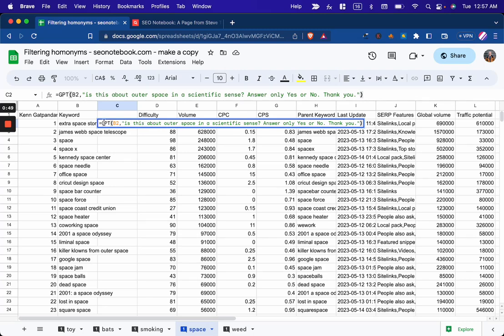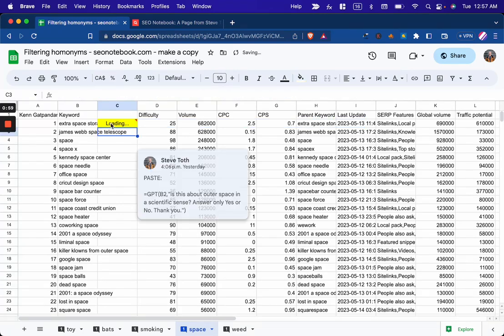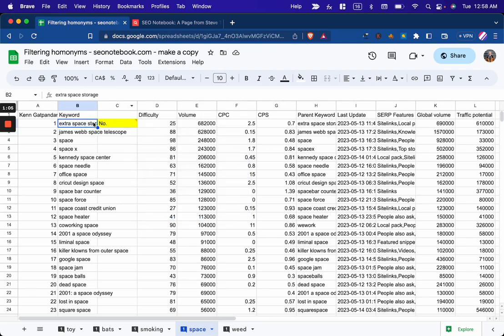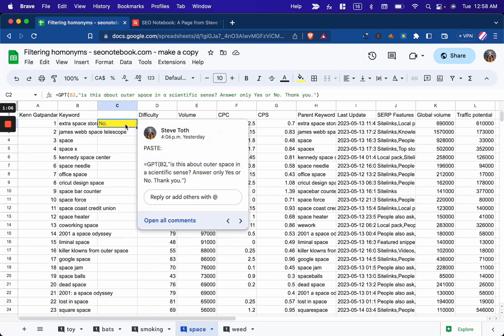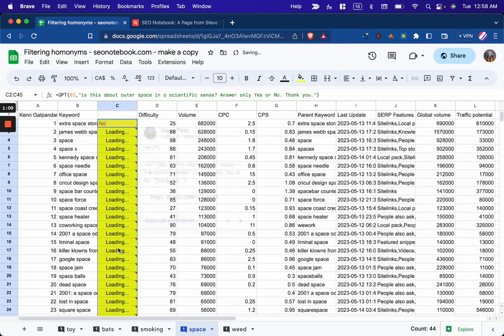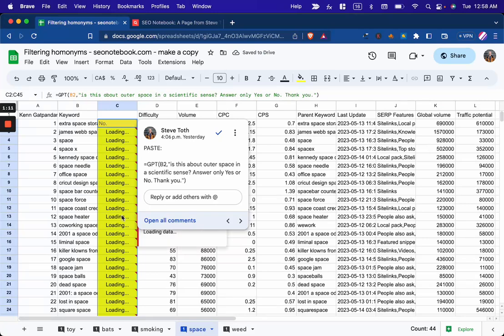So you can see here that my prompt is, is this about outer space in a scientific sense? Answer only yes or no. And I thanked it. So let's do that here and wait for it to say that extra space storage is not about outer space. And I can just actually do this for a bunch of cells and see what it comes back with.